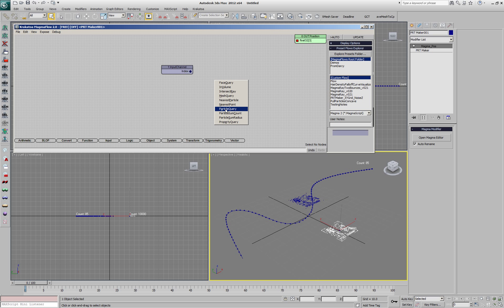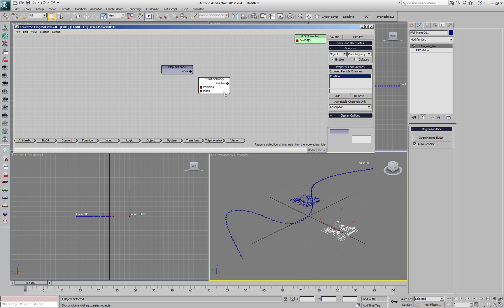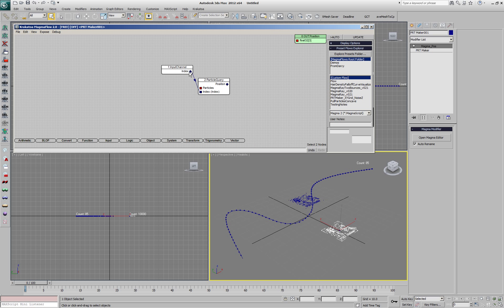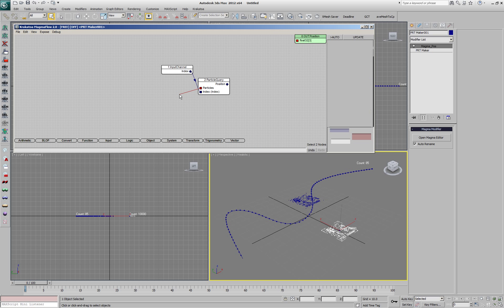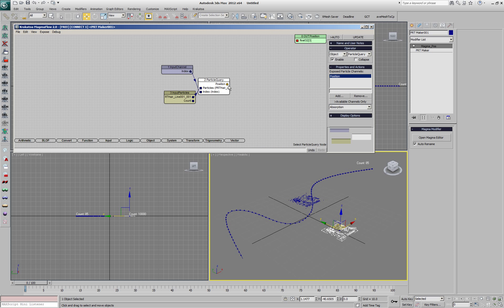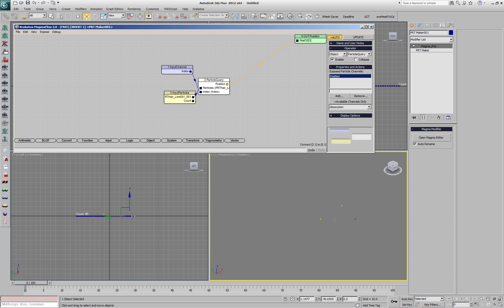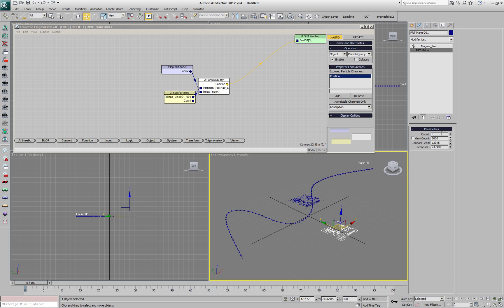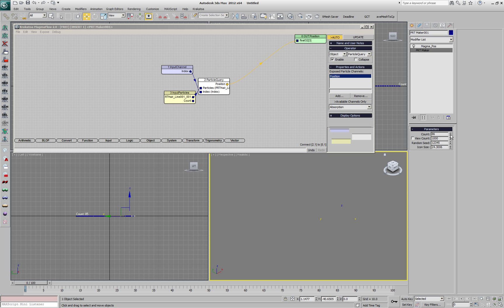We'll create a particle query operator and connect the index to the second input, and the first input will be the APRT here particle system. We'll take the position output. If we take a look, the viewport becomes undefined because every particle above 85 will get an invalid infinite position.